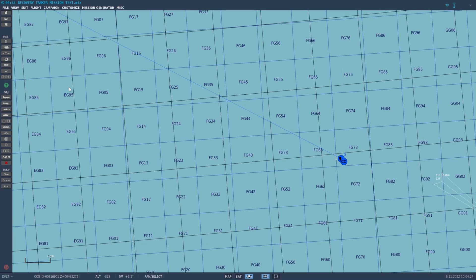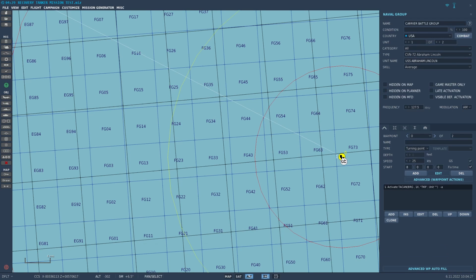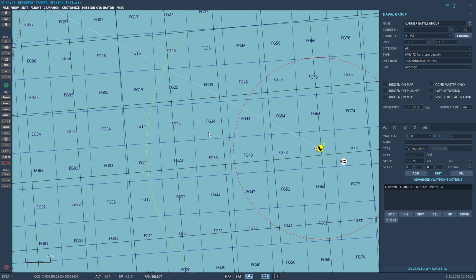Good day, this is Sedlo with another DCS mission editor tutorial. With the latest release of DCS open beta, there is a new function called recovery tanker, and what that allows you to do is easily set up a tanker